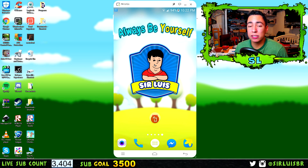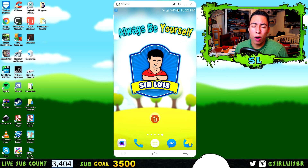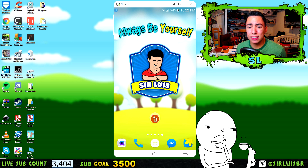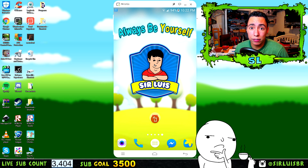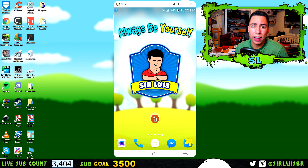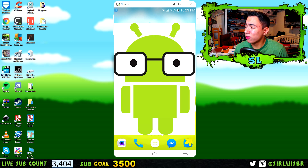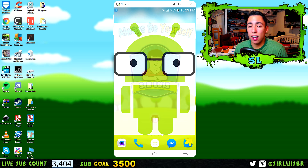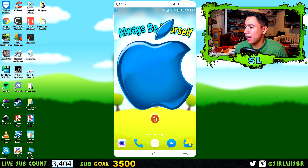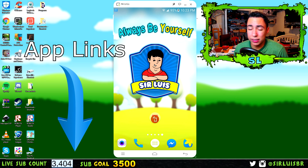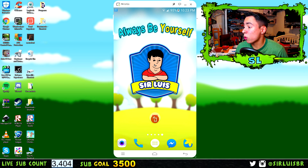You guys are going to be able to live stream not just your camera, but also your phone's screen. So you guys can be playing a game and live streaming on YouTube, Twitch, Facebook, you name it. These three apps are for Android, and unfortunately only one of them is on iPhone for iOS. I'm going to leave all the links in the description below — just click it and it'll take you to the Play Store or the Apple Store.